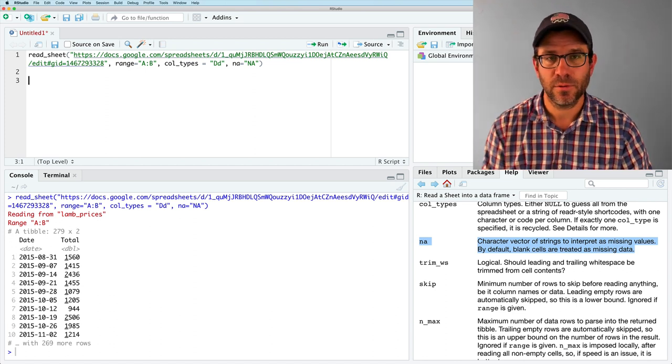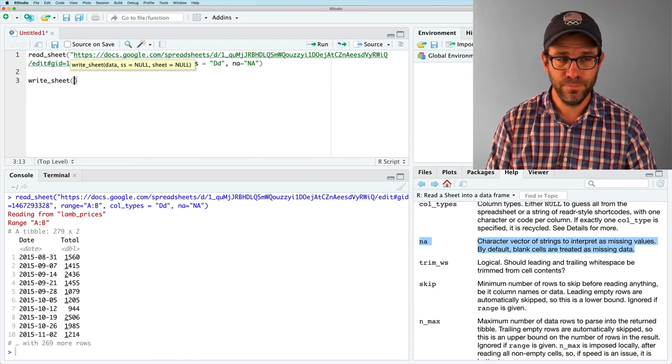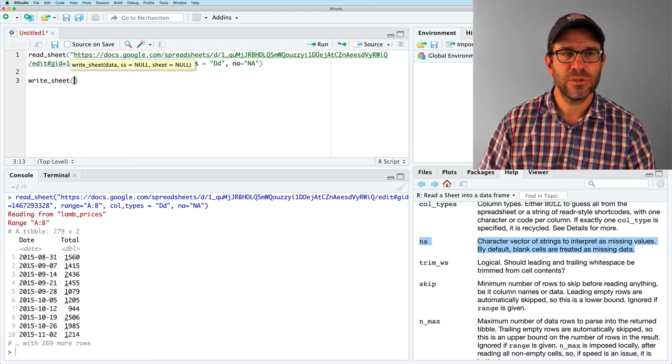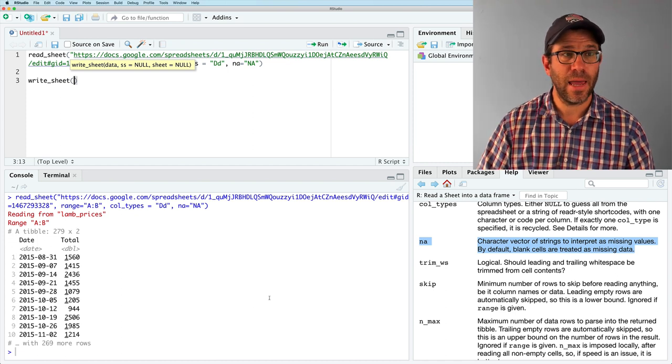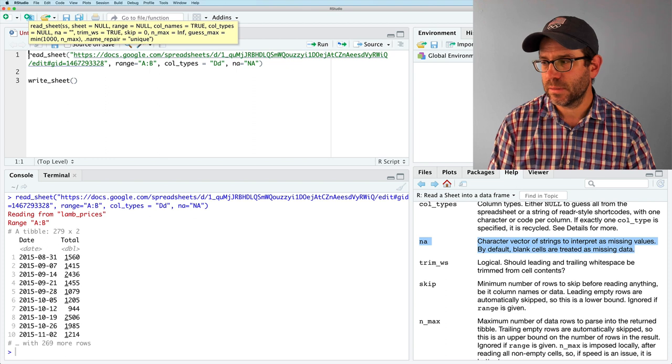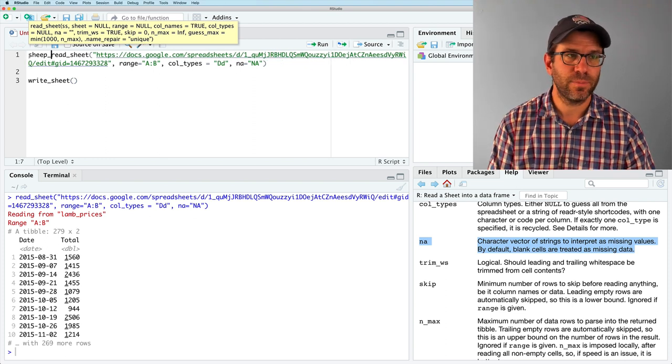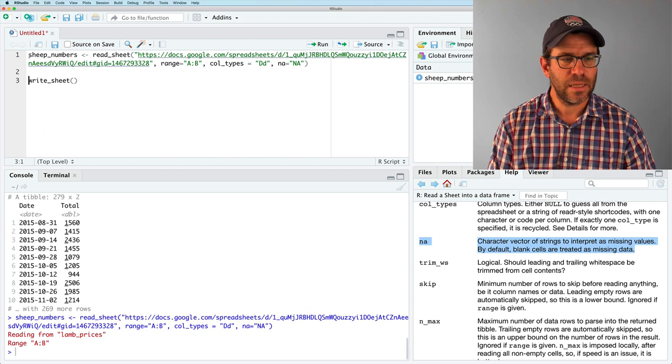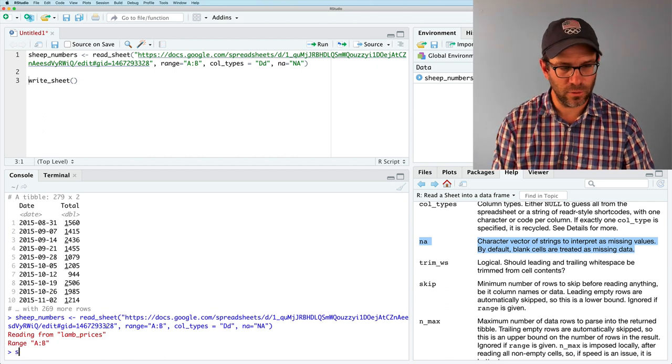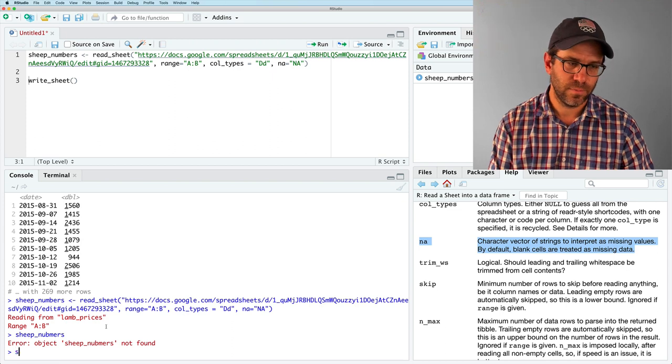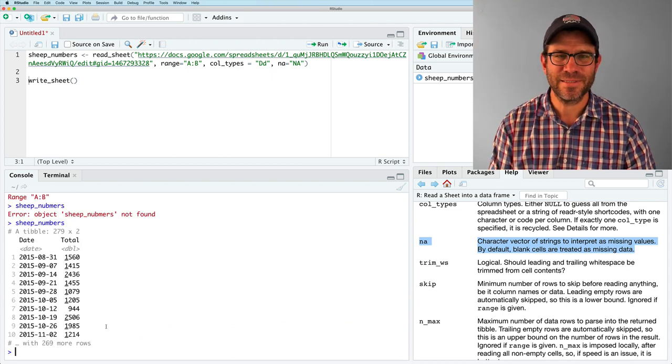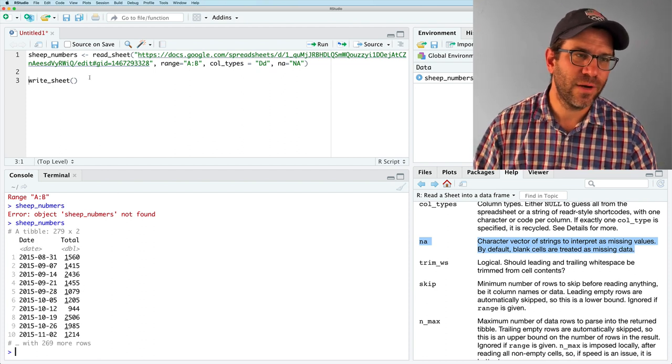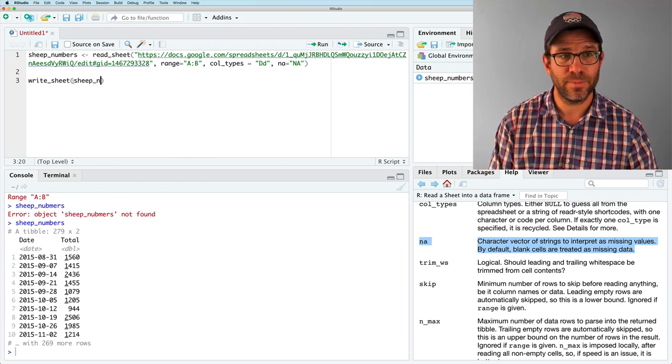So to do this, the argument or the function that we would use is going to be write underscore sheep. And to do this, we need to save our data frame as a variable. And so I'm going to call this sheep numbers, save that. And again, if I look at sheep numbers, if I spelled right, having a heck of a time with typos today. That's my data frame. And then I can do write sheet, sheep numbers.